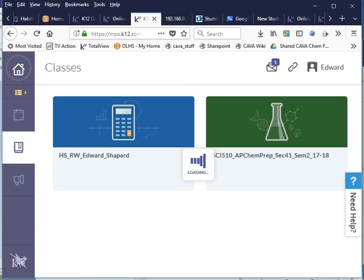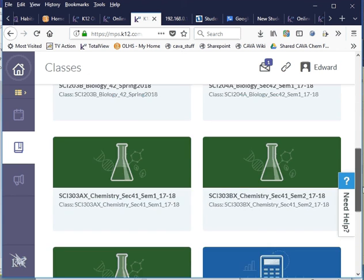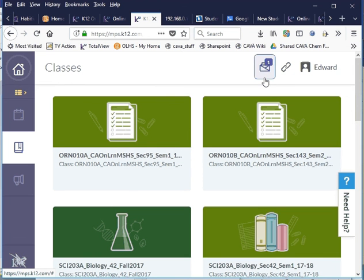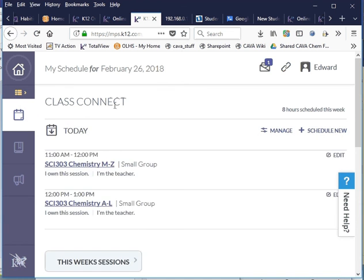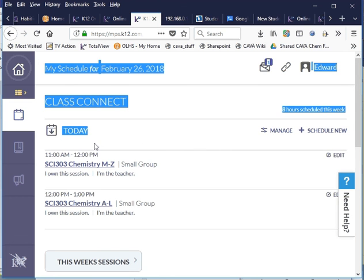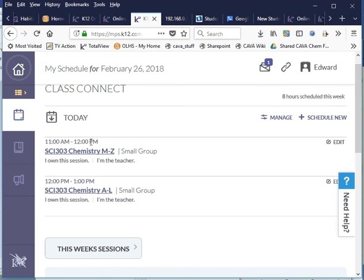When you've done everything in all of your classes, you're pretty much done for the day — you can work ahead or check email. There's one other thing you need to know: My Schedule. If I click on that, I see the Class Connect sessions, which are the live sessions. For some students they're optional and for some they're required — in the student view it will say whether each one is optional or required. It defaults to showing the current day, so at 11 o'clock or 12 o'clock I can click on a session and go in.